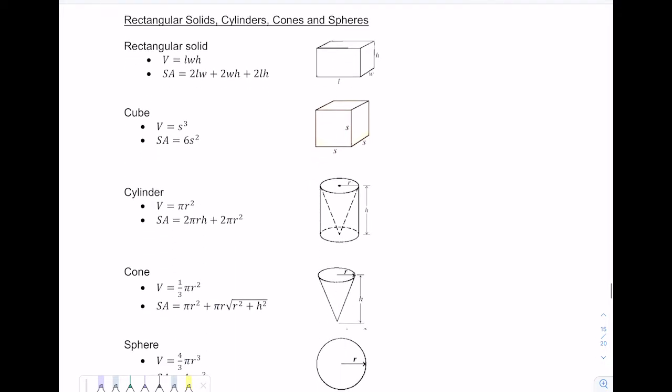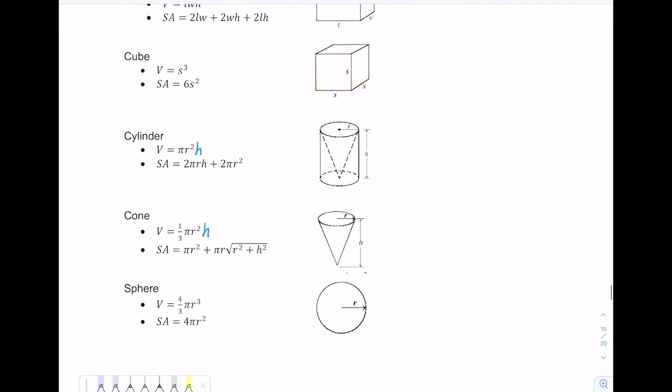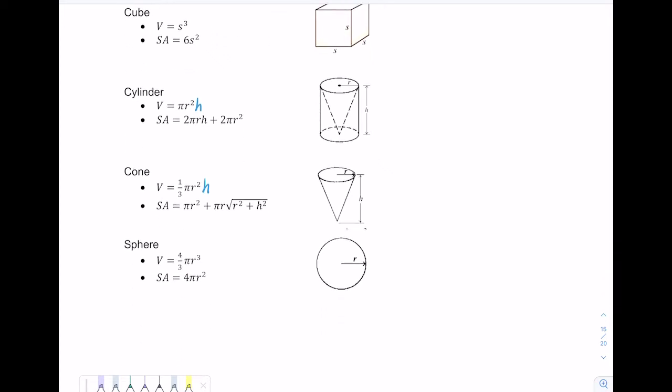I have a list of some common solids. We have a rectangular solid with its volume and surface area formulas, then a cube, then a cylinder — the formula for volume should be pi r squared h, so the height is missing there for volume, as well as in volume of a cone, which is one-third pi r squared h. Please make sure you make that correction in your notes. And then I have the surface area formulas for a cone, cylinder, and sphere as well.